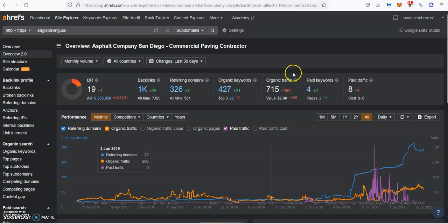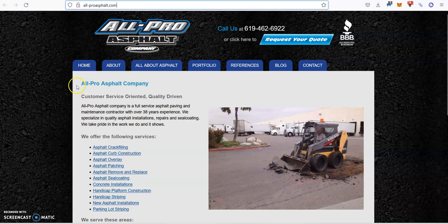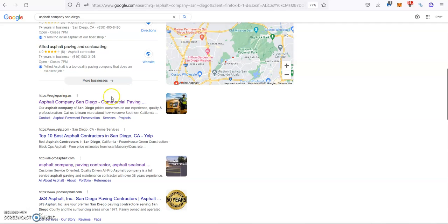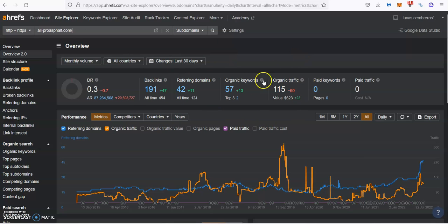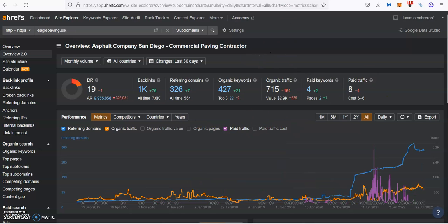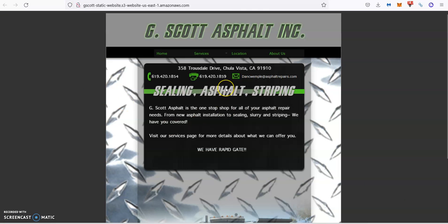As you can see, these guys, they just do asphalt. They're the second position, right here. And as you can see, with 191 backlinks and 42 referring domains, ranking for 57 keywords, they're bringing over 100 people a month to their website. So these are the numbers that you could be bringing with no problem if you create that content that I mentioned and a healthy and strong backlink profile.